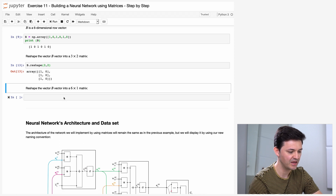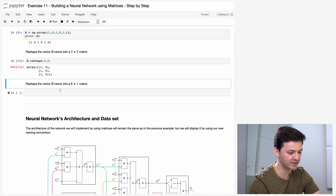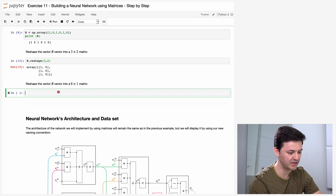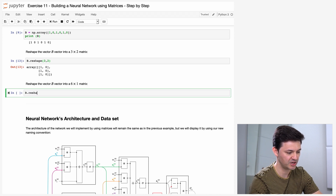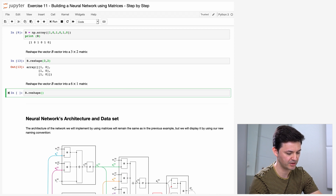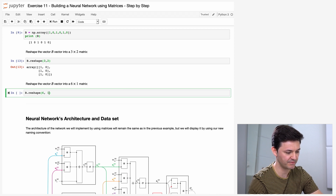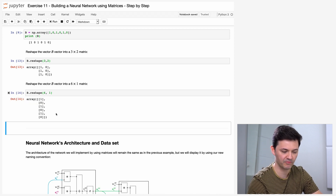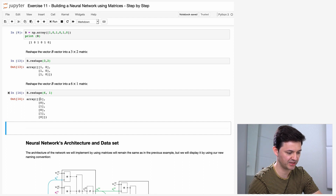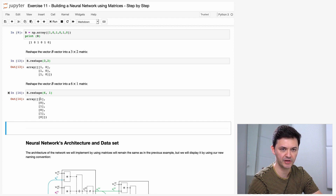Now it says reshape vector B into a 6 times 1 matrix. We do the same: reshape with 6, 1. What we get is actually a column vector — a vector whose numbers are arranged in a single column.